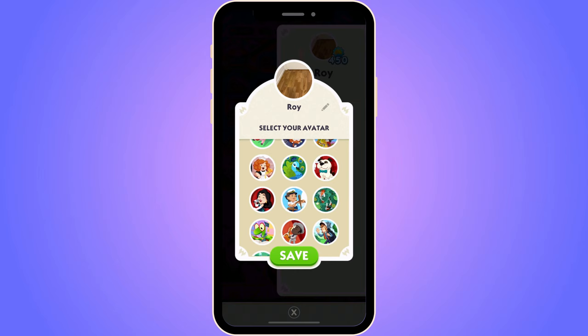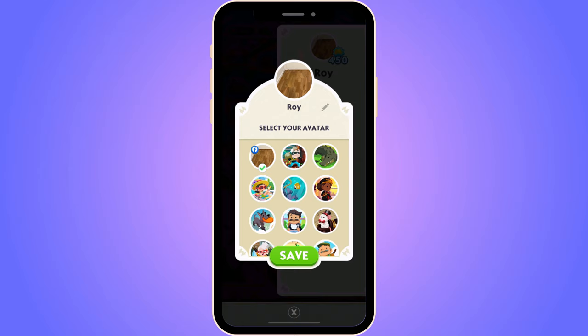Otherwise, the one that you have right now is the one that you have on Facebook as well. But the problem is that a lot of people go into Facebook and change their profile picture, but unfortunately it doesn't change on Monopoly Go. It's not really correctly syncing to Facebook right now — it just takes your first profile picture and then doesn't sync after that.